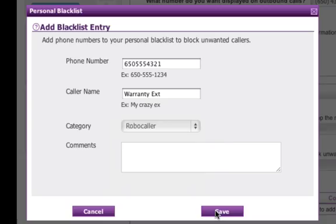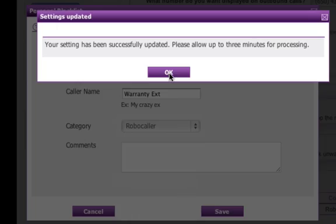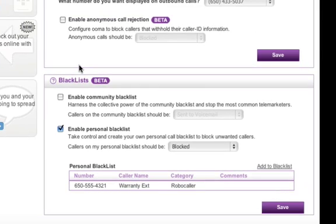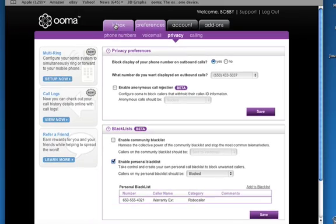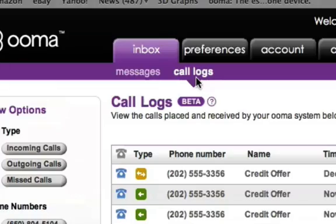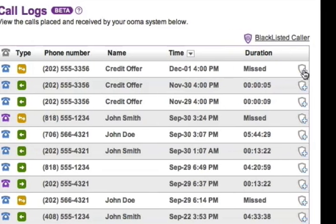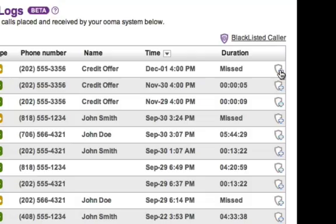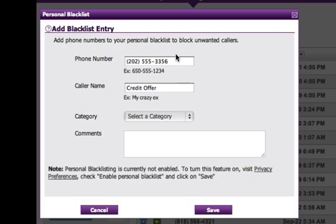And then just hit Save, and OK to confirm. I also have the option to add numbers directly from my call log. So let's say I wanted to blacklist this credit offer caller — I can click on the Add to Blacklist icon. You'll notice it already populates the phone number and caller name for me.